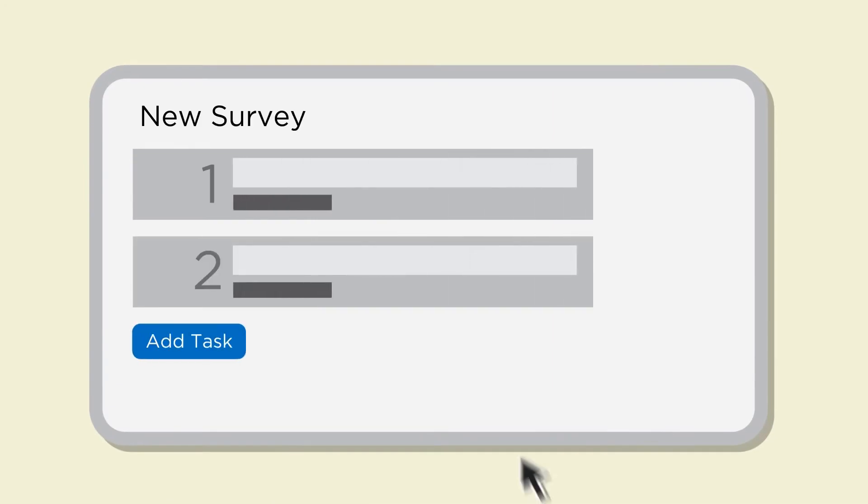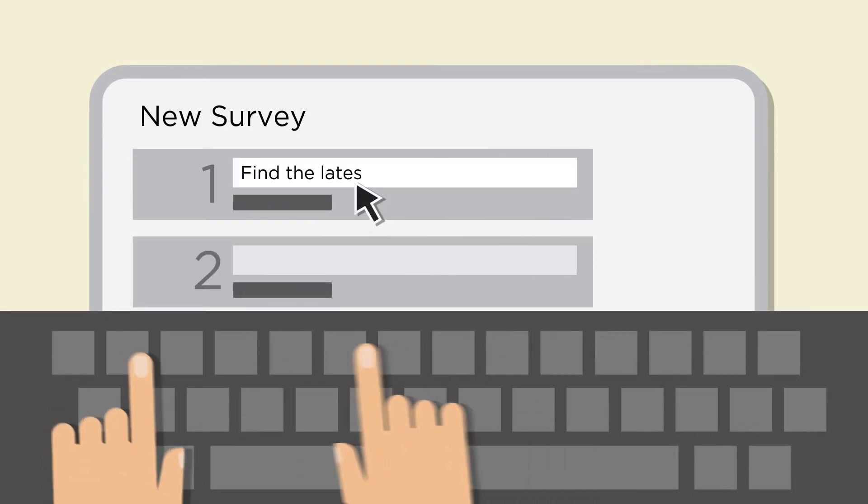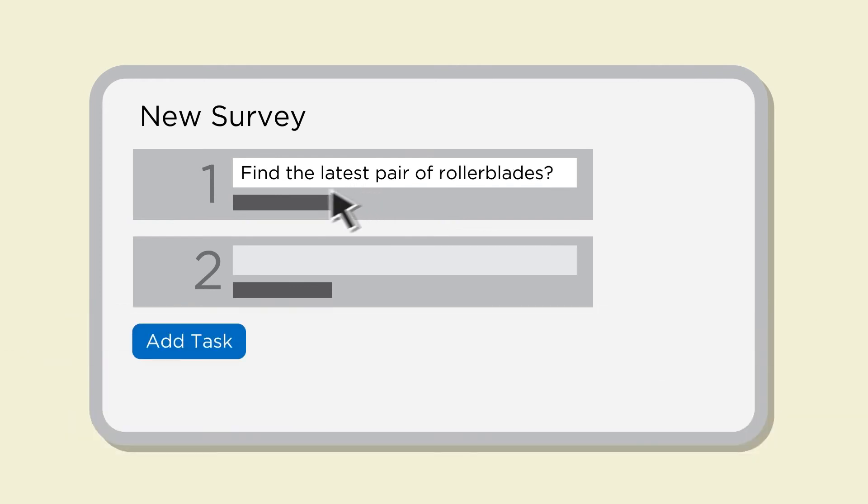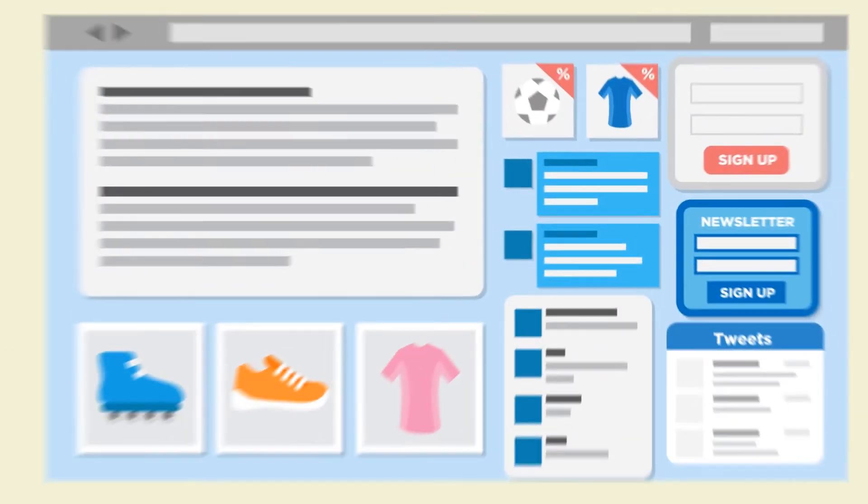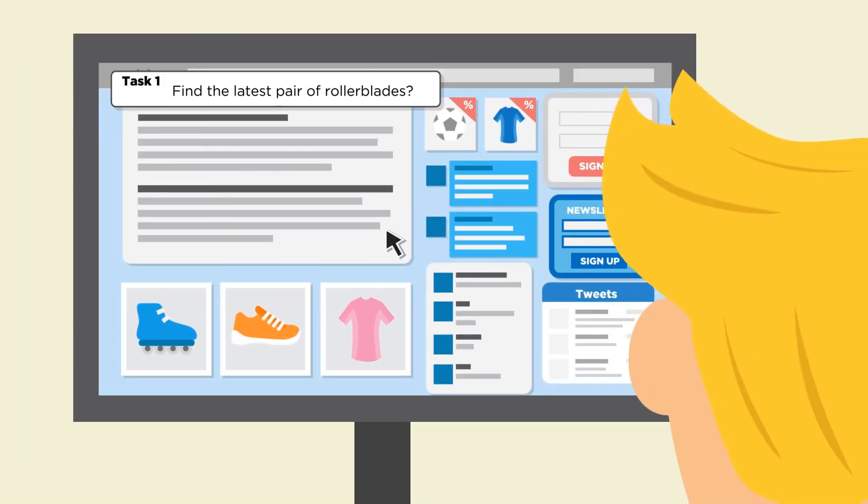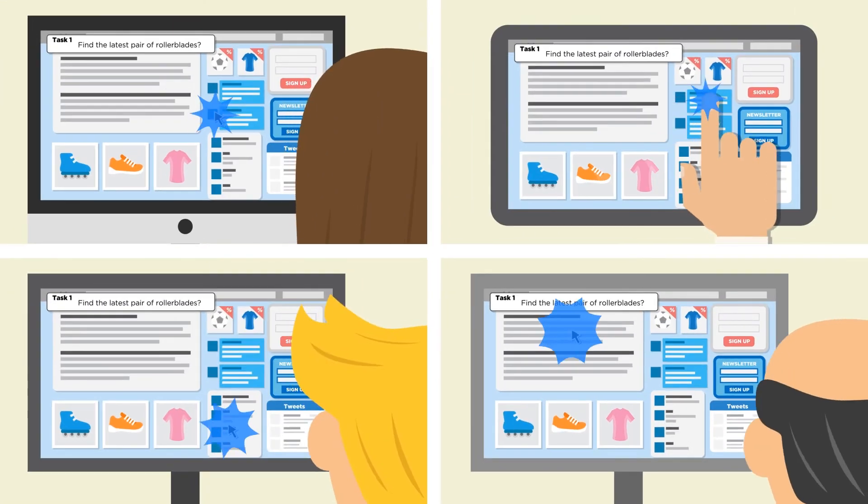First click testing with Chalkmark means your research will be task-based. You simply need to add a list of typical user tasks and upload your screenshots or wireframes. Participants are then asked to complete each task and Chalkmark records their first click.